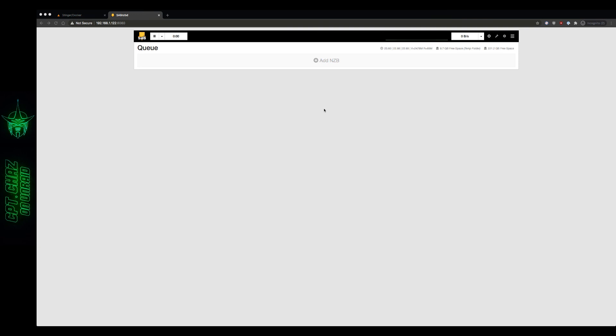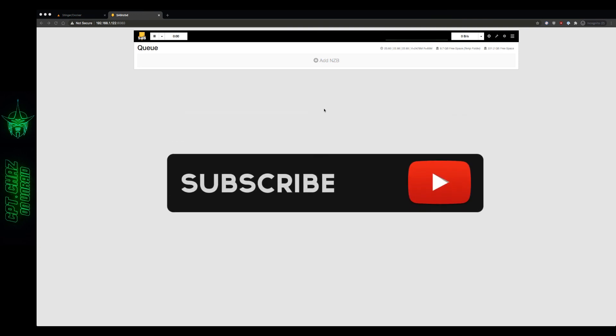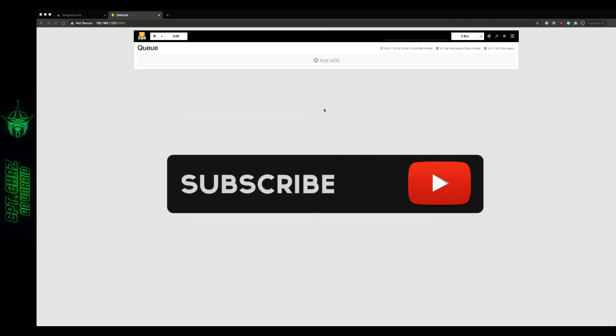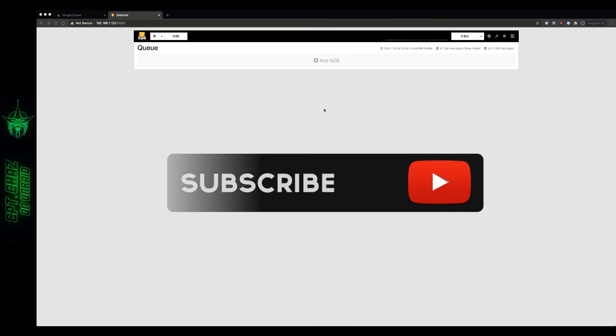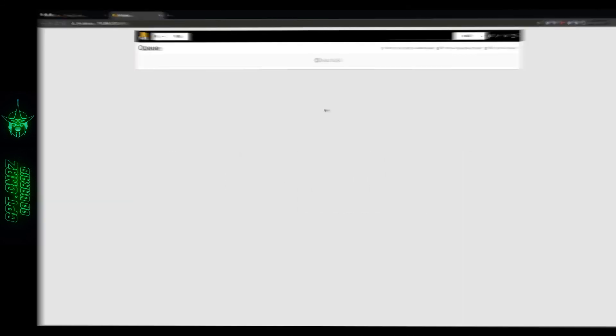Hope you guys liked the video. If you're new to the channel, don't forget to like and subscribe. And until next time, have a great day.